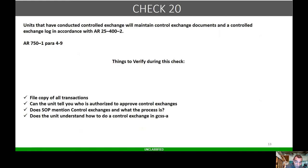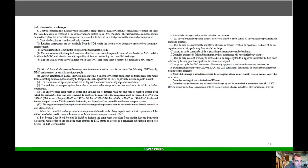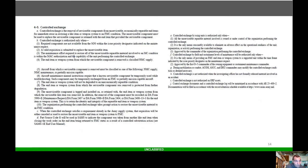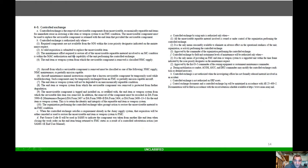Control exchange: removal of serviceable or unserviceable equipment for immediate reuse to restore a like weapon system or item to FMC condition. Control exchange is only authorized when parts are not available from supply within the assigned priority designator, and you have a valid requisition and maintenance efforts required to restore the unserviceable material.